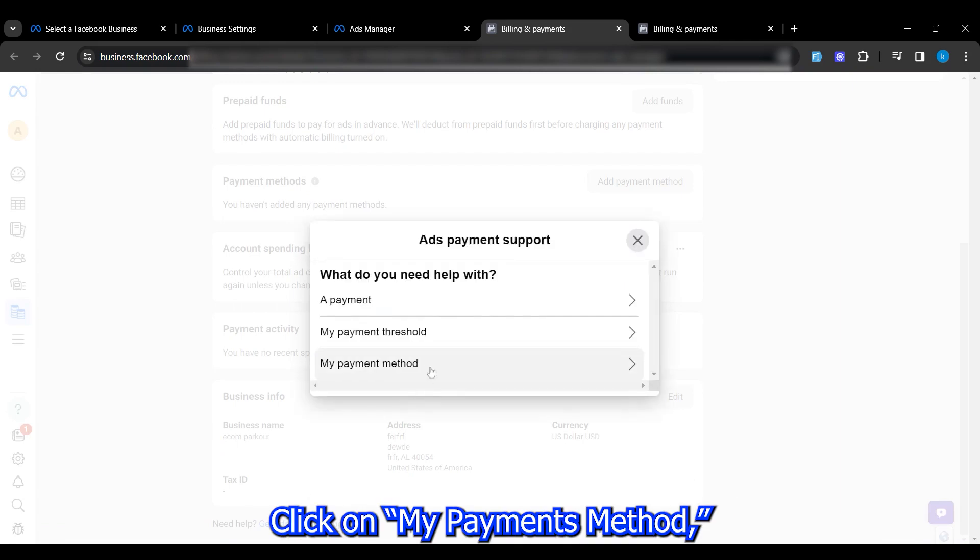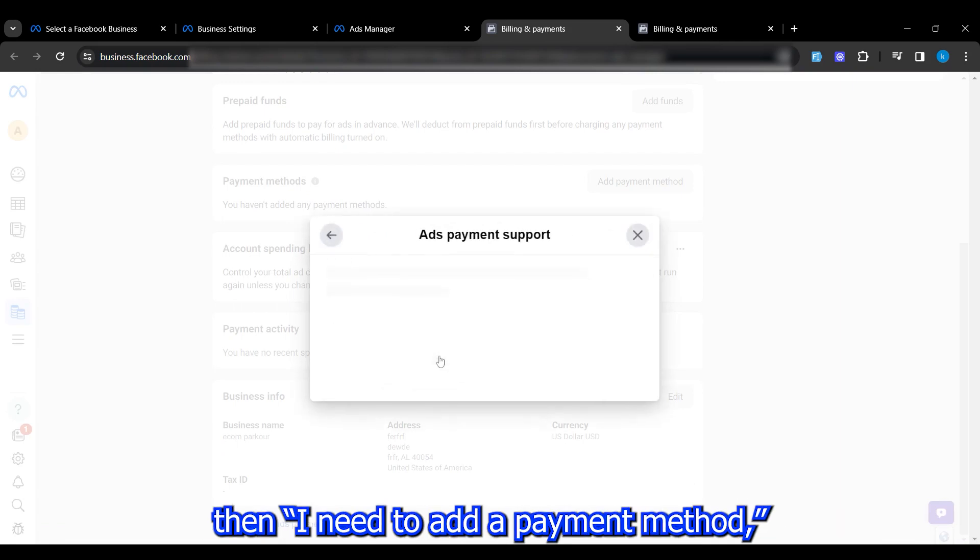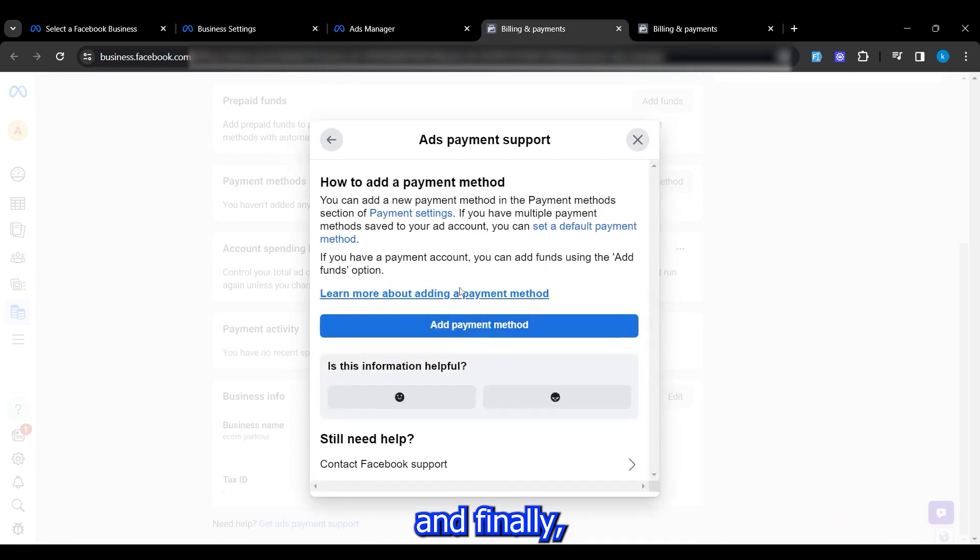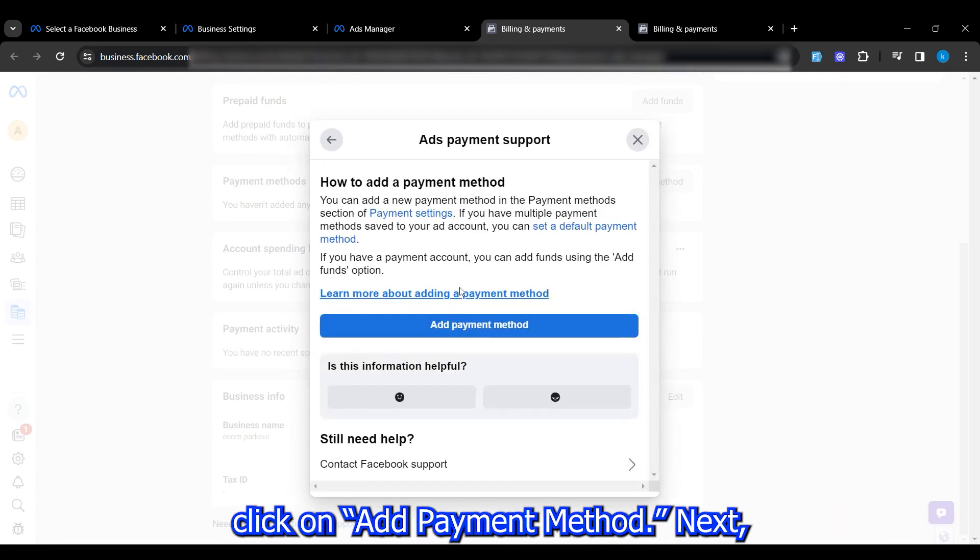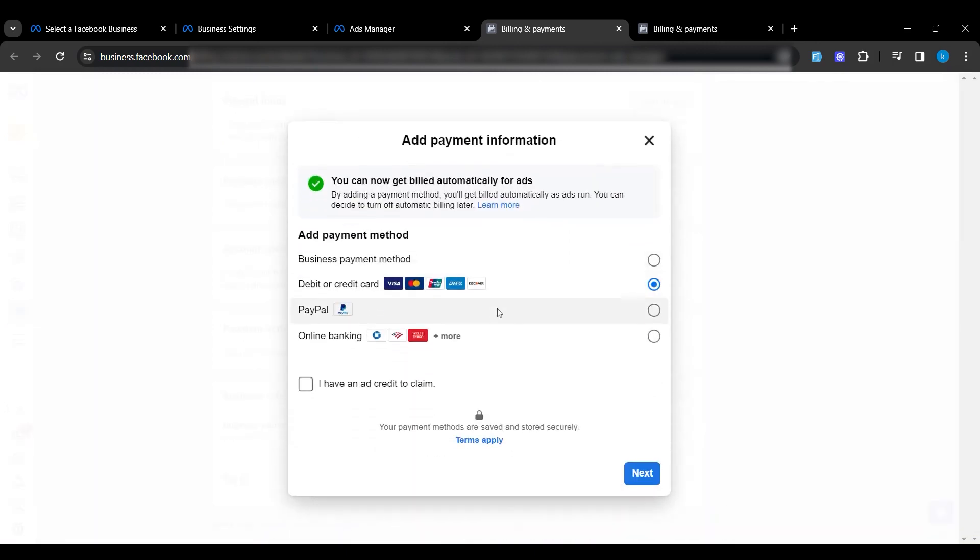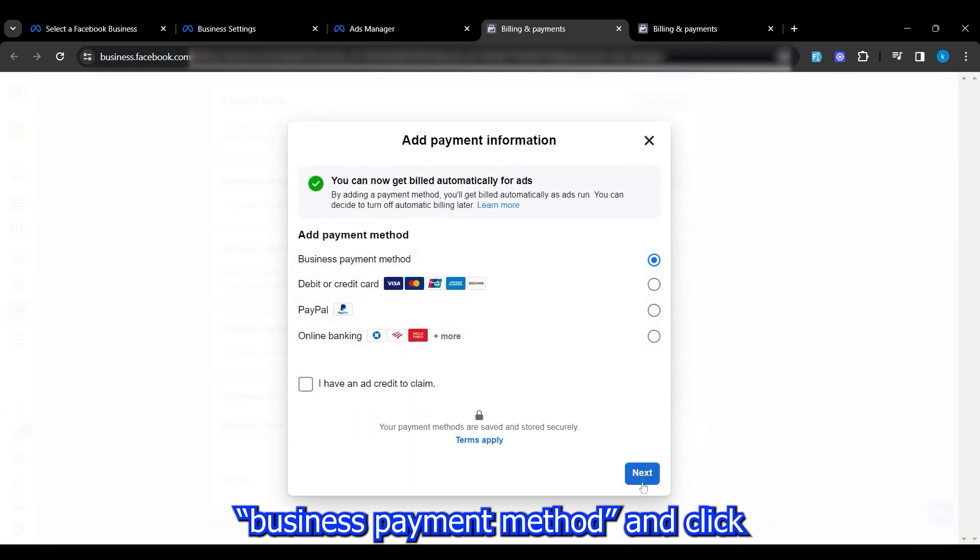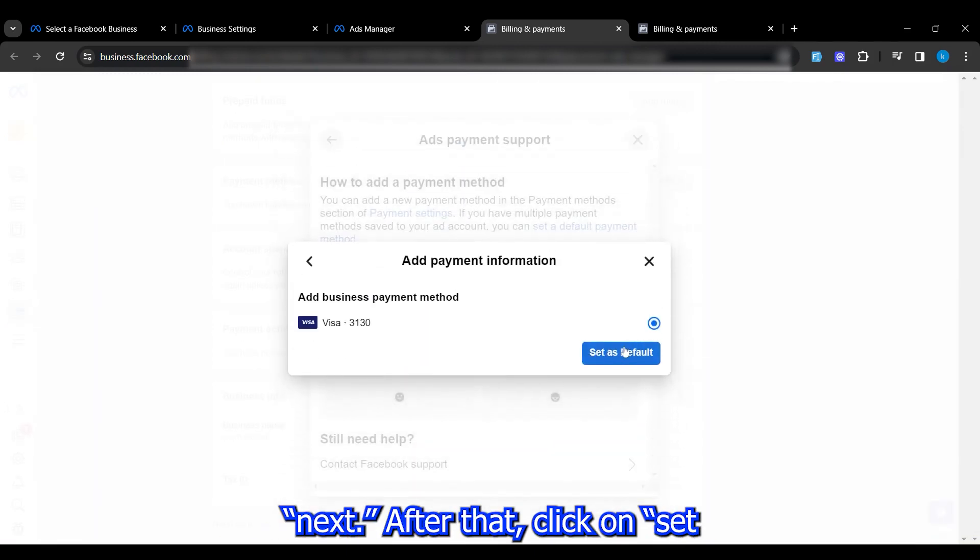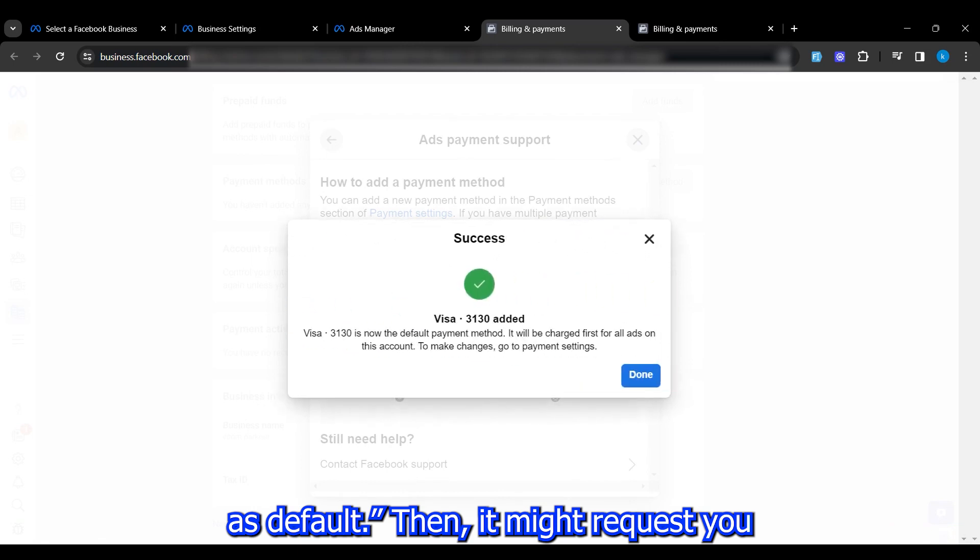Then click on Payment Settings, click on Get Ads Payment Support, and a new pop-up will appear. Click on My Payment Method, then I Need to Add a Payment Method, and finally click on Add Payment Method. Next, select Business Payment Method and click Next.